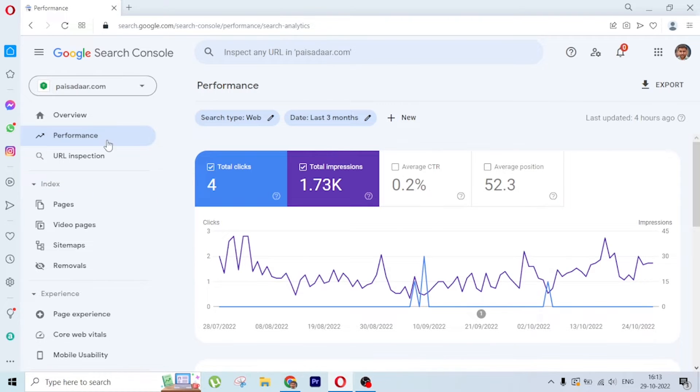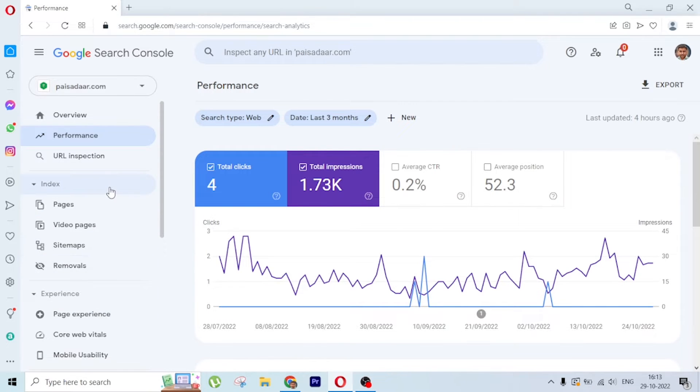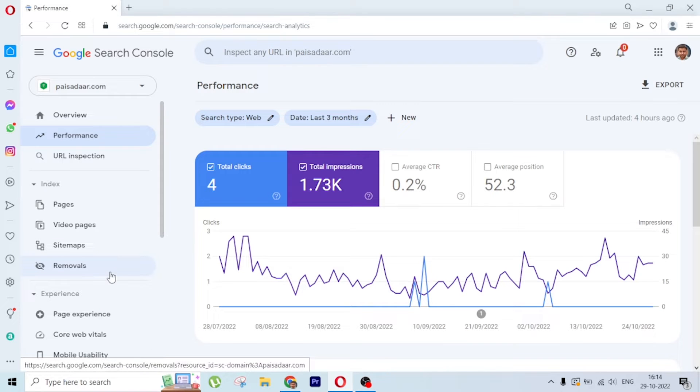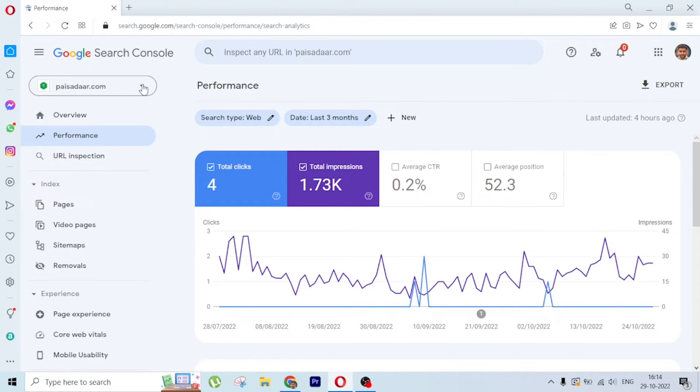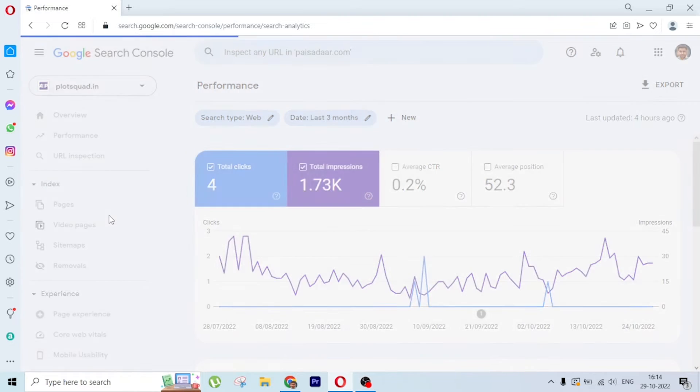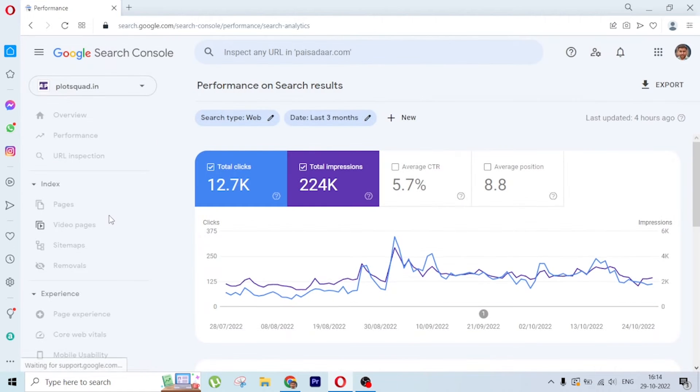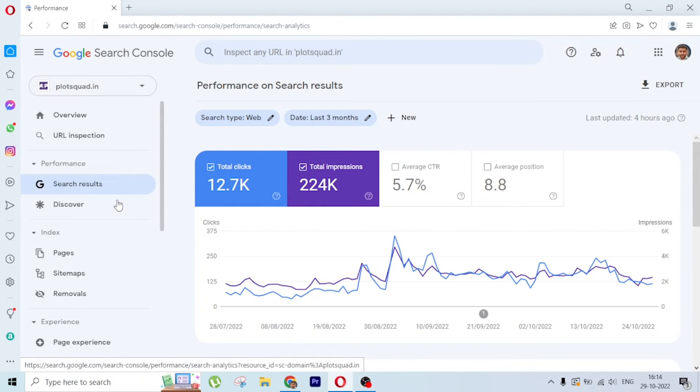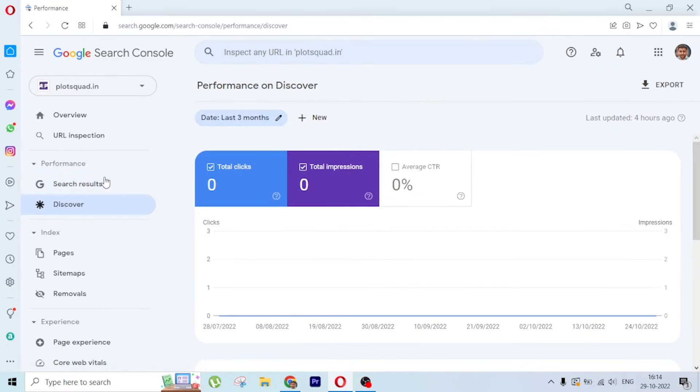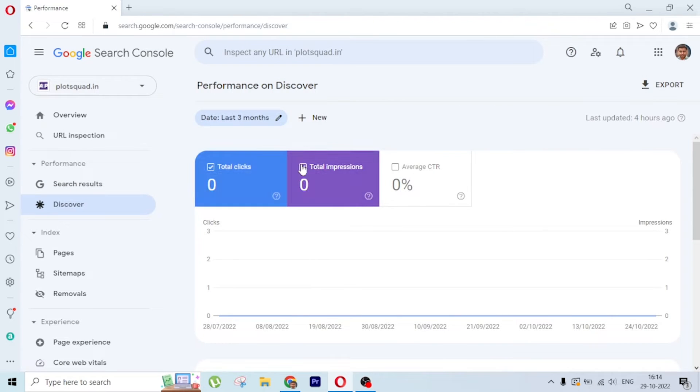In this example, there's no discover option because no web stories have been published on this website. If I go to another website, you can see the discover option present here.